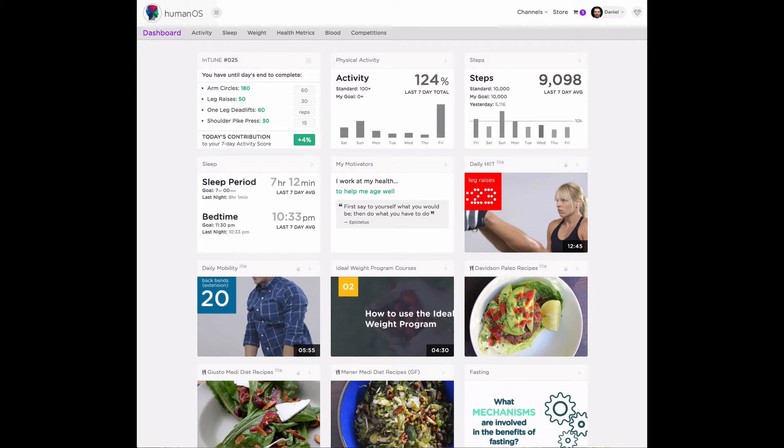We track sleep period, which is the time you spend in bed getting sleep, and bedtime, which is the time you try to fall asleep at night. Both are important and measure different things.